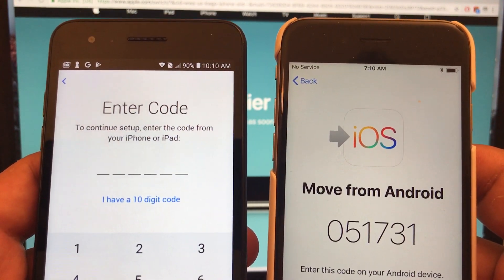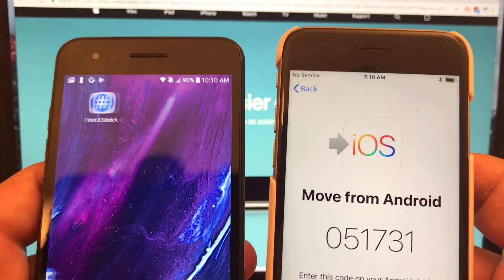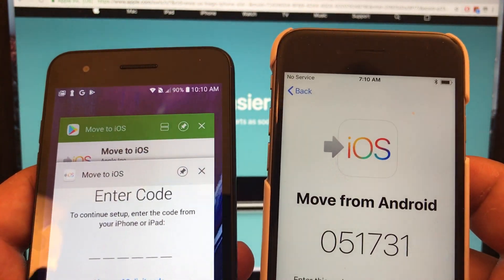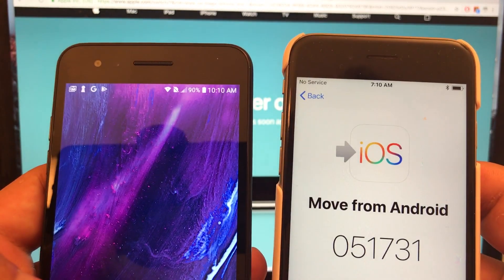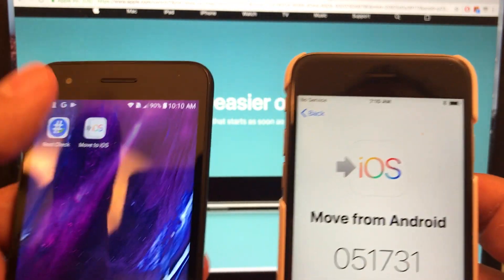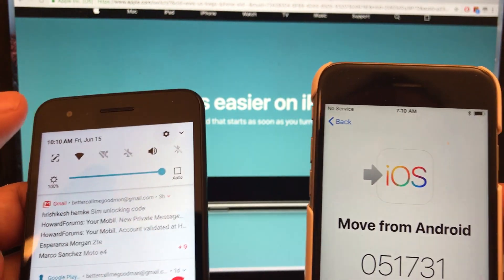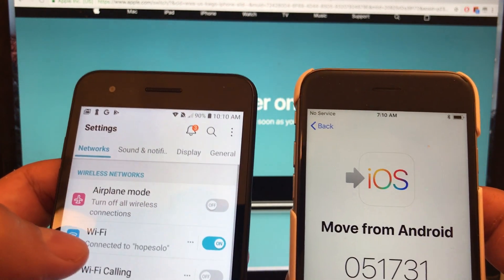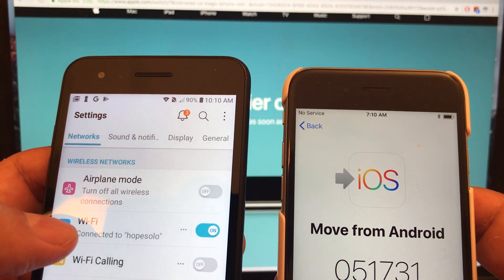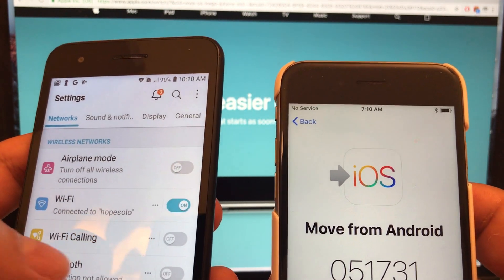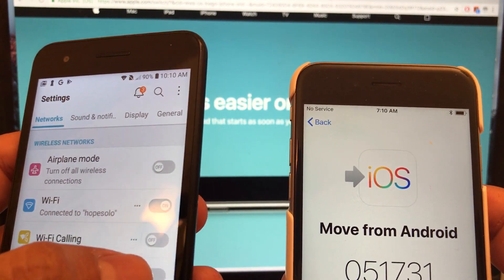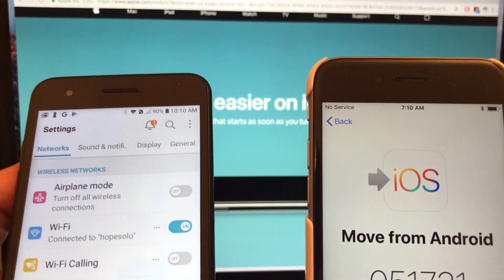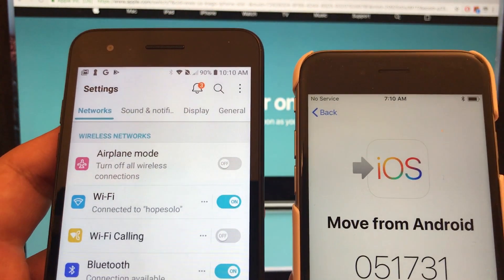That's really weird guys. Just in case, make sure that you don't have anything open here — clear all. Make sure you are on the same network, which we are. Let's turn off Bluetooth just in case — maybe that's one of the reasons. I don't think so but maybe.